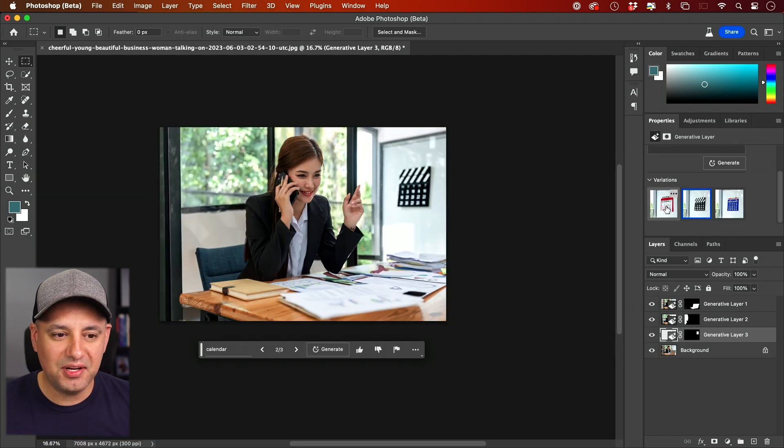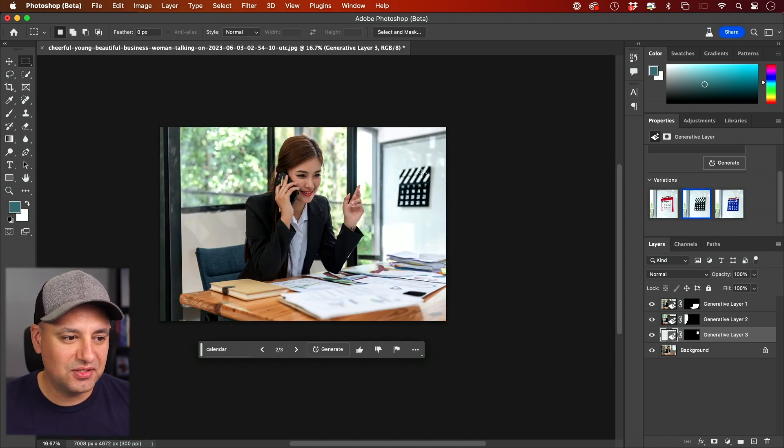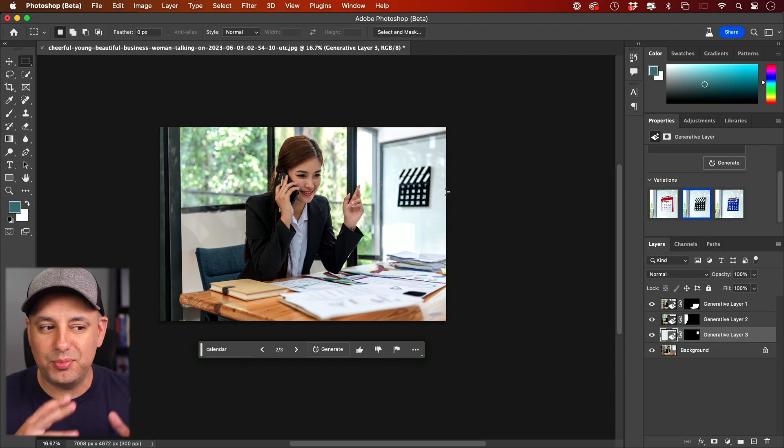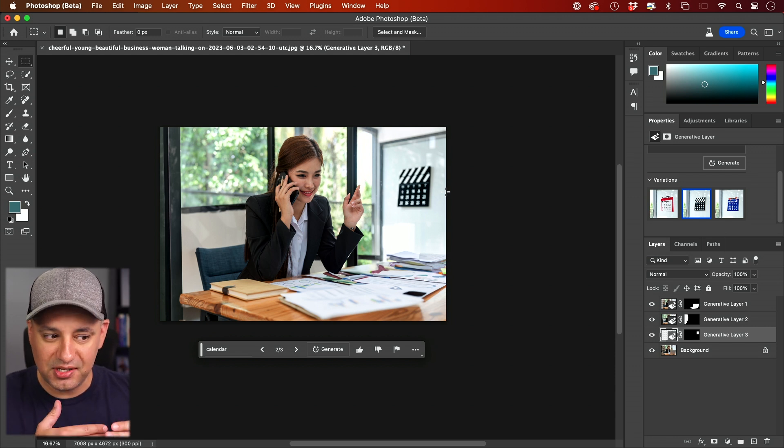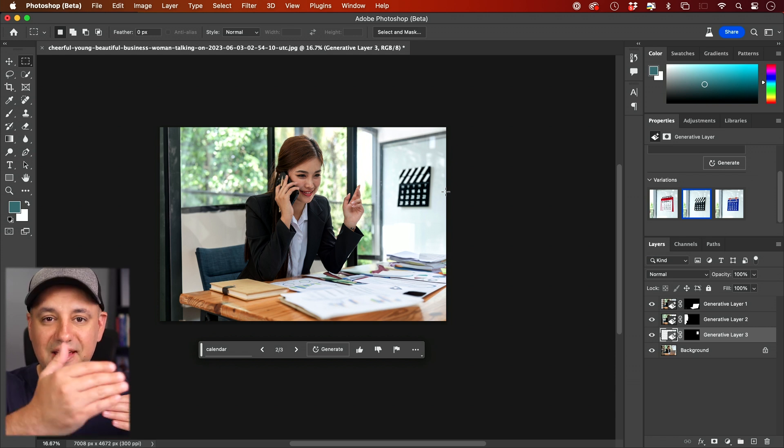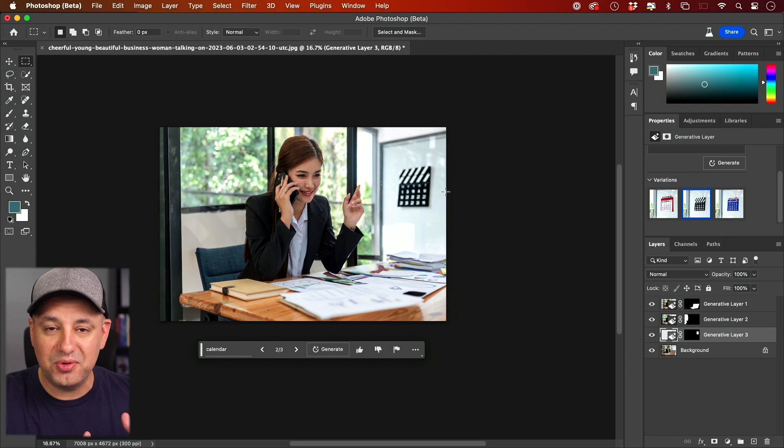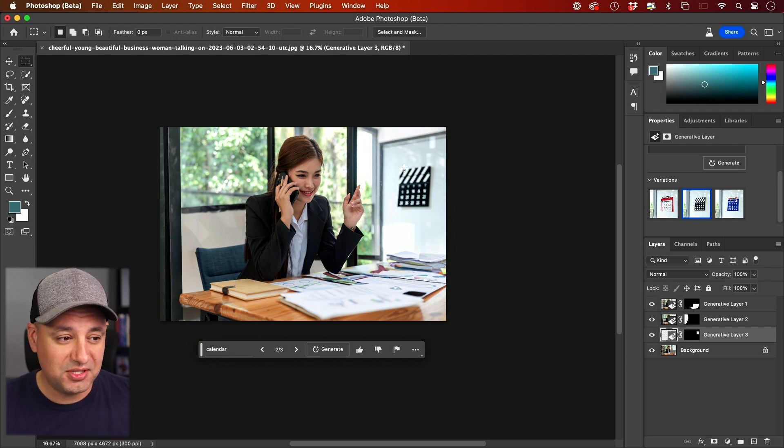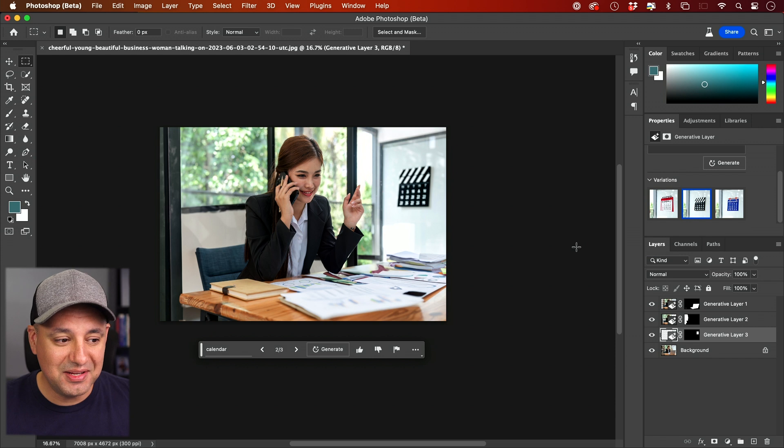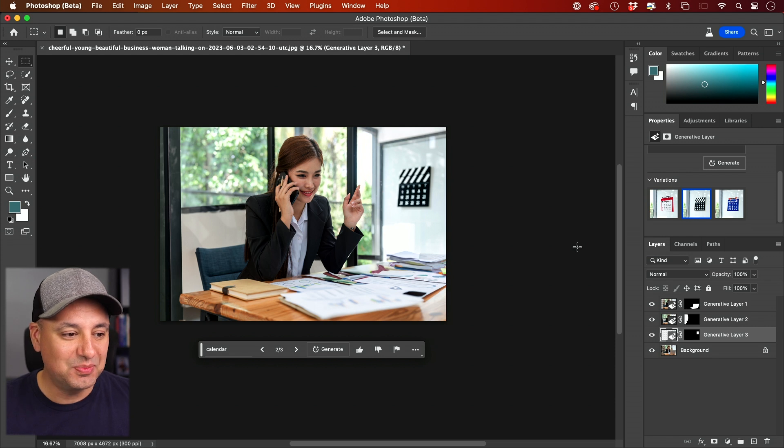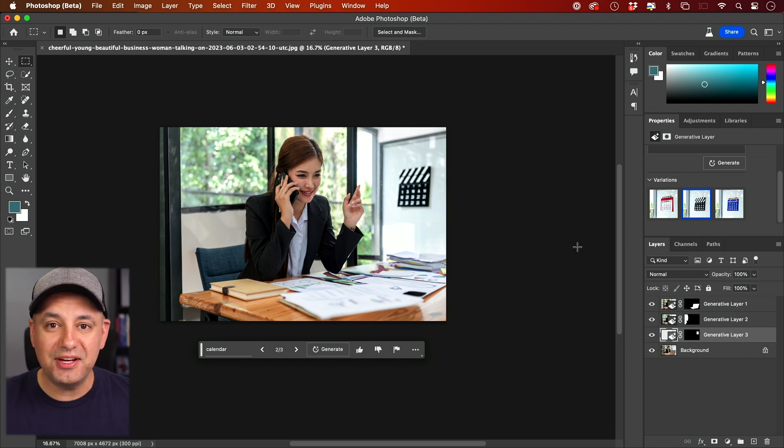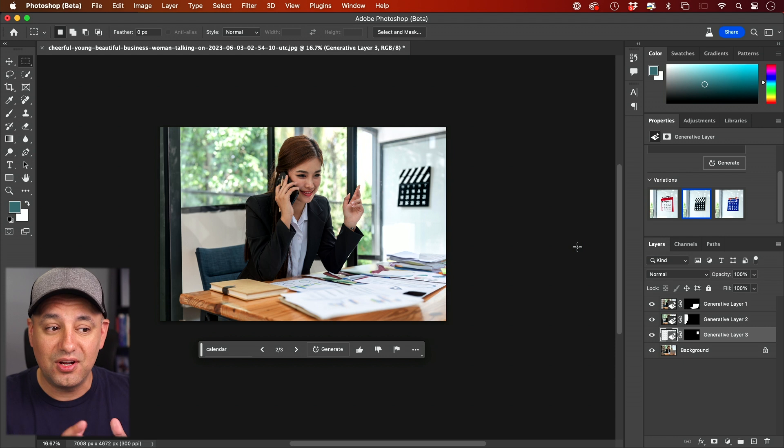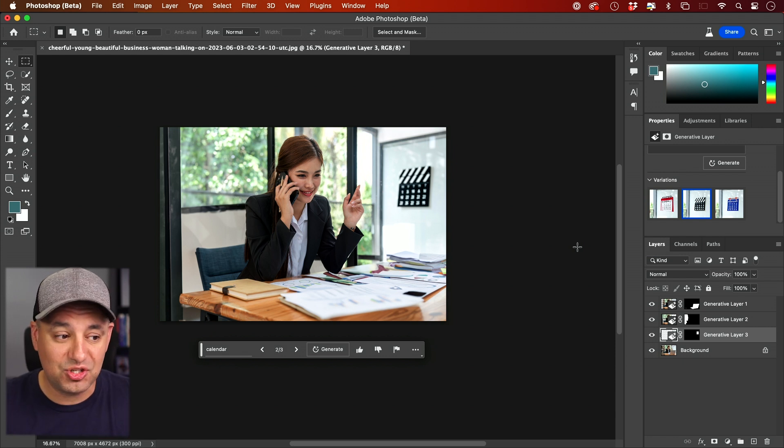And look at this option right here. I got three variations of a calendar. This one is really nice and subtle. It even put it out of focus, understanding the depth of field of this image and knowing what should be out of focus based on the background being out of focus. How great is that—to basically remove anything I want and even add using text prompts what I want added to the picture. That's all with the new Generative Fill AI from Photoshop.